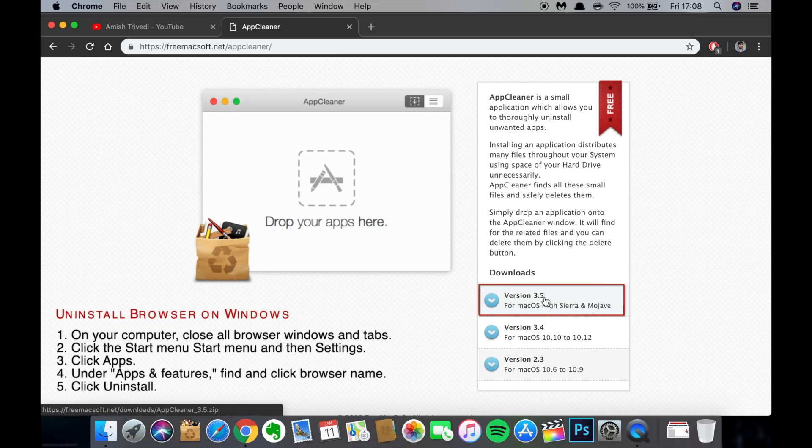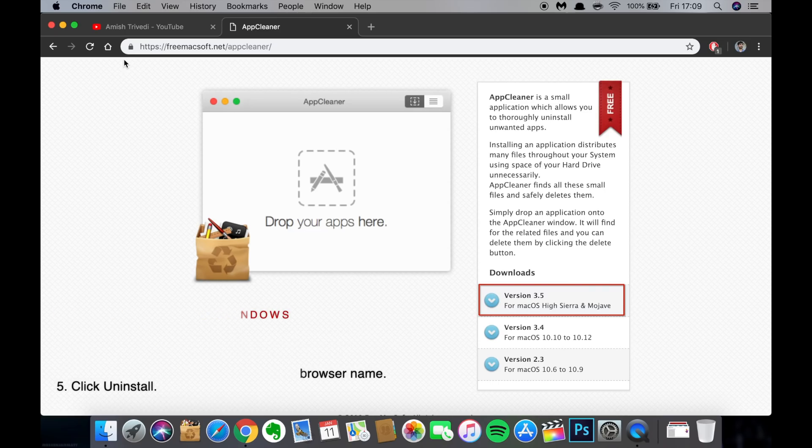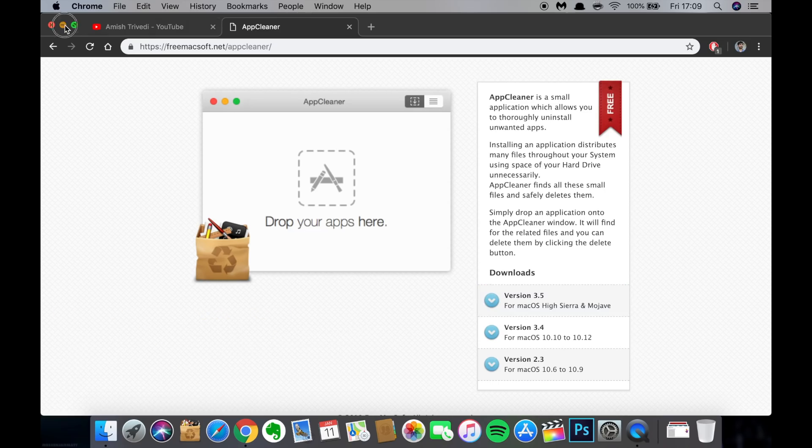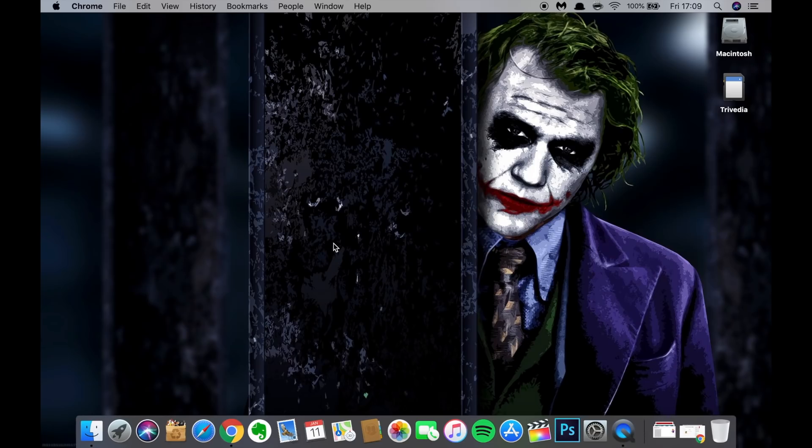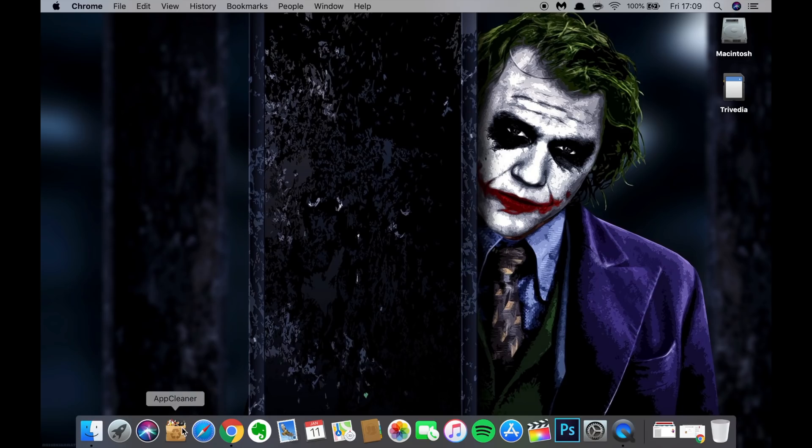this latest version, whichever version it will be when you will be watching this video. Just the higher version, the better. And also please make sure you have your OS compatible. So just click on it. Once you install this application App Cleaner, you will either have this installed on your launch pad or you can also have it on your dock.